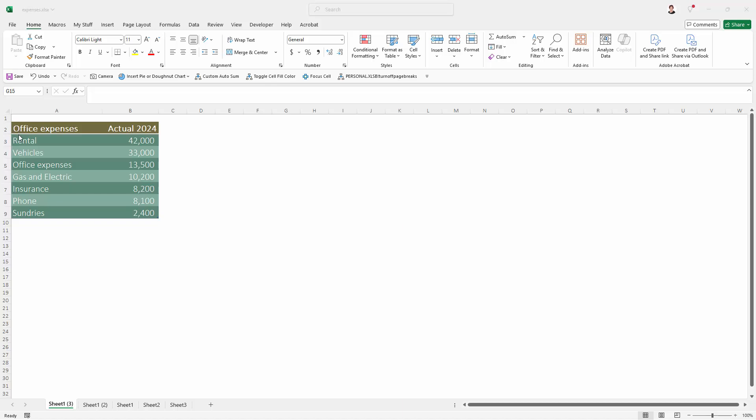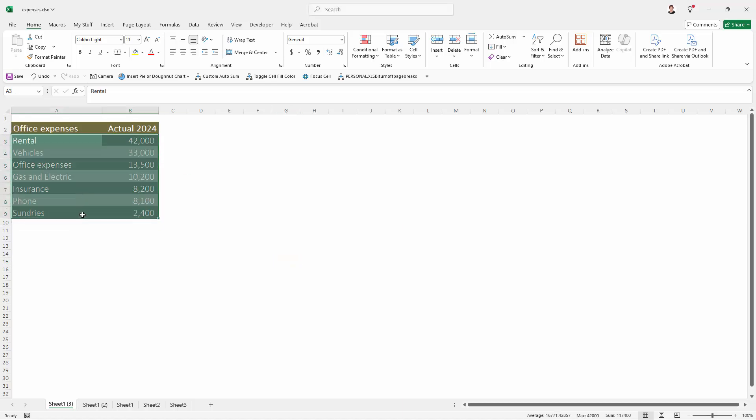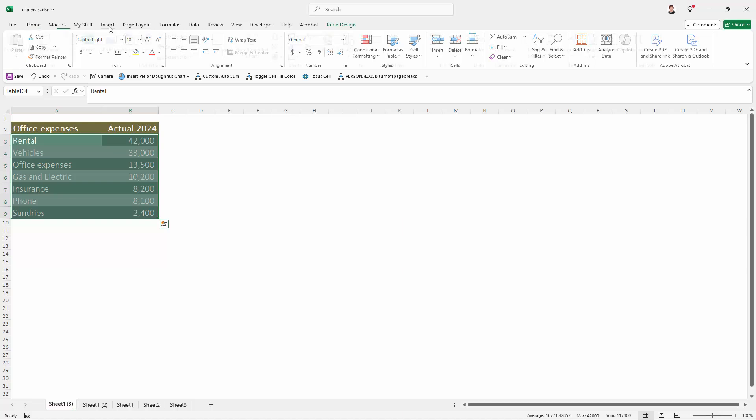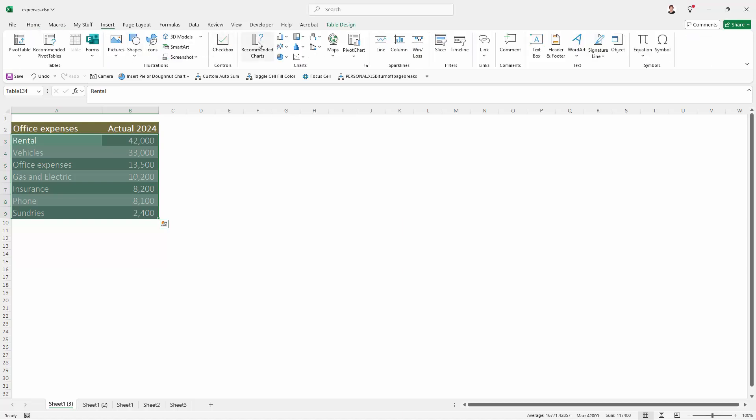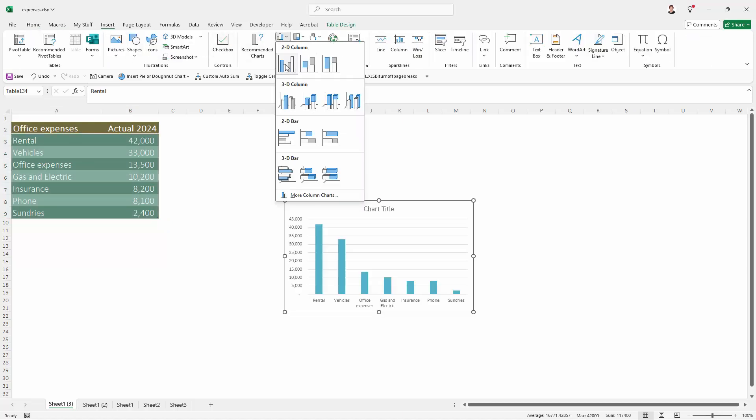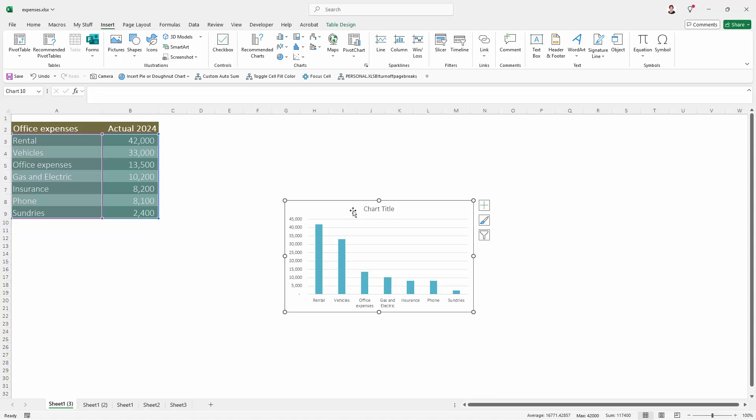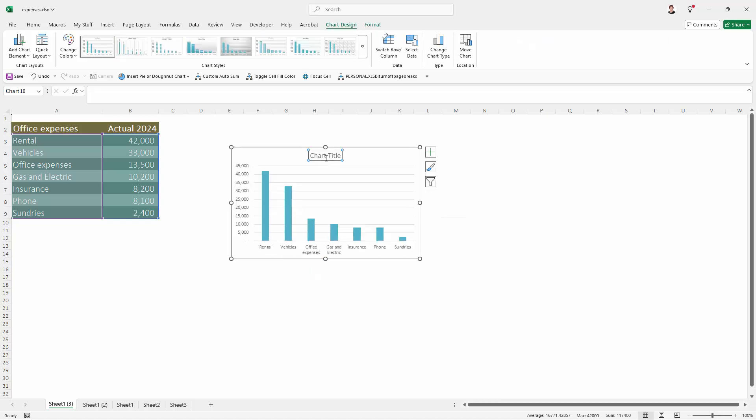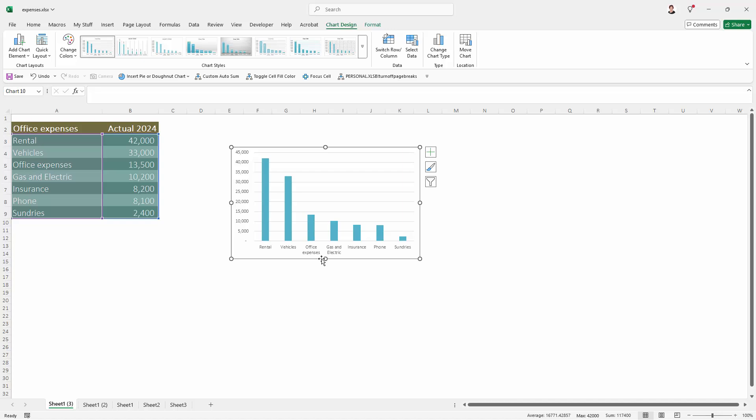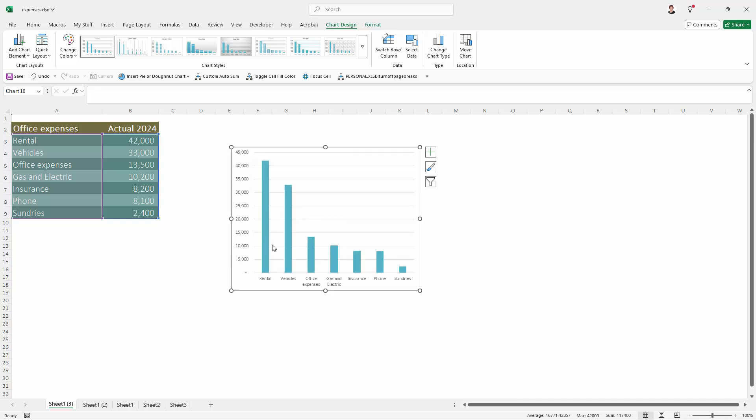I've got my data here, so I'm going to start by selecting over just the data. I'm not using the headings here, and I'm going to insert a column chart. So I'm going here to column chart, just a very basic column chart. I'm going to remove the title from this, and I'm going to make it a little bit taller.